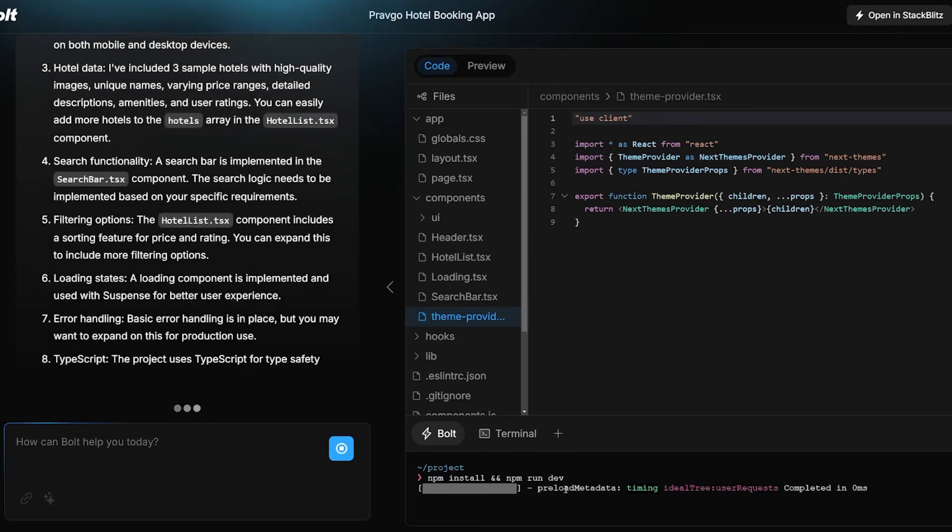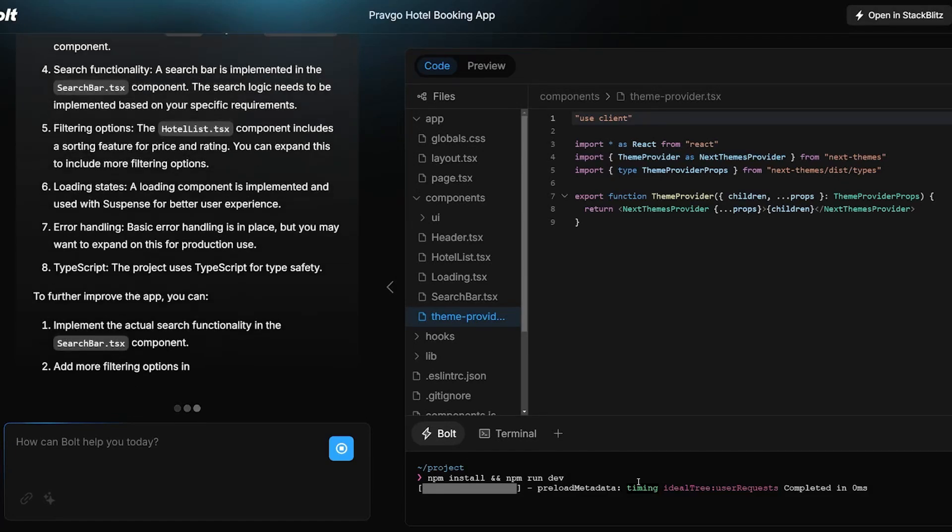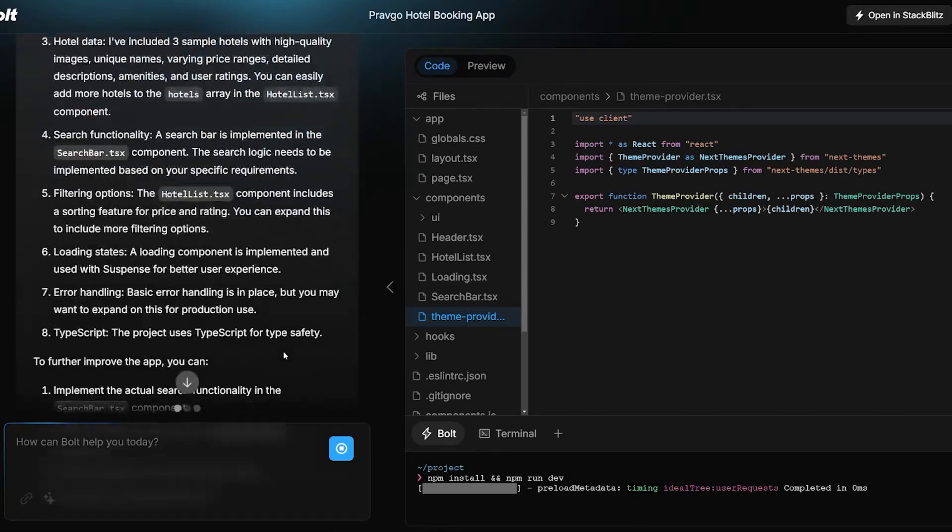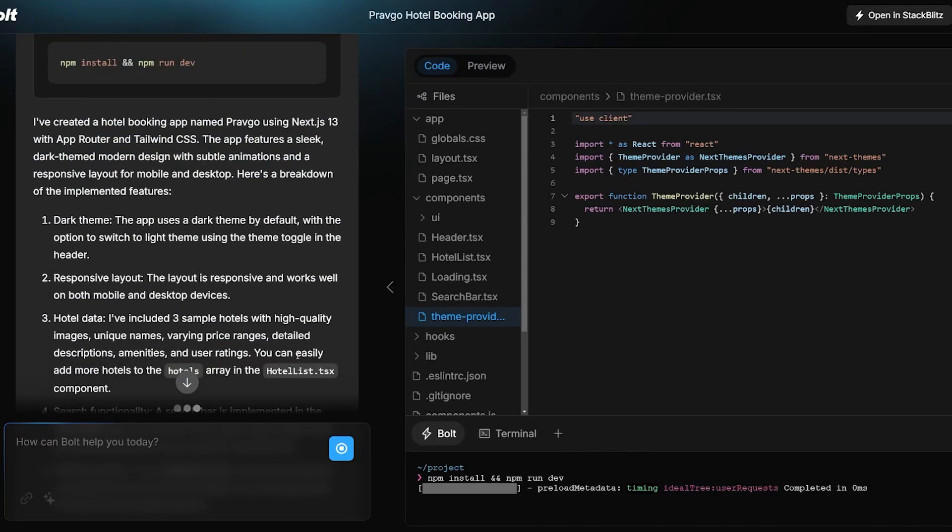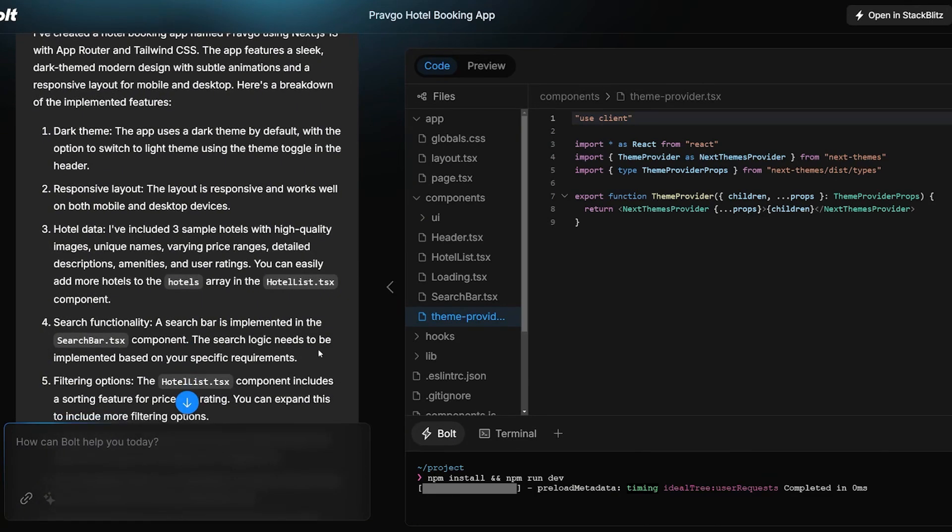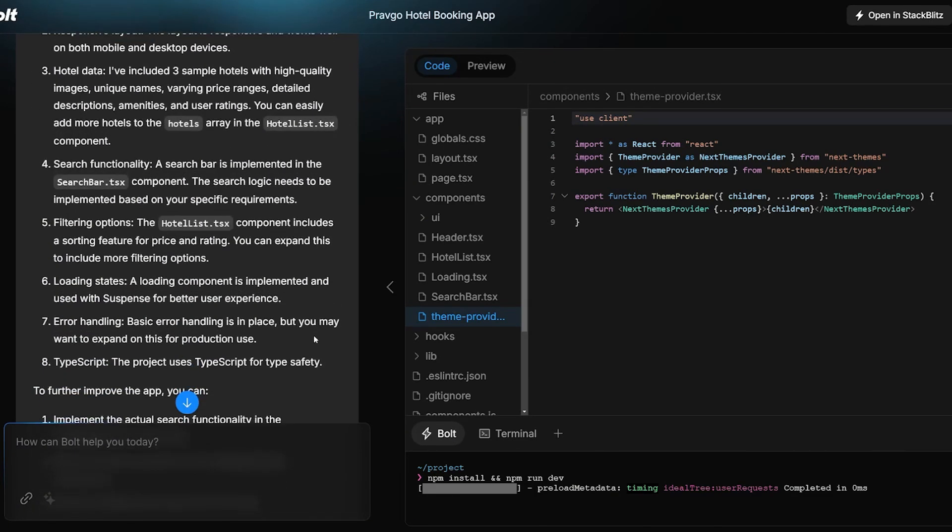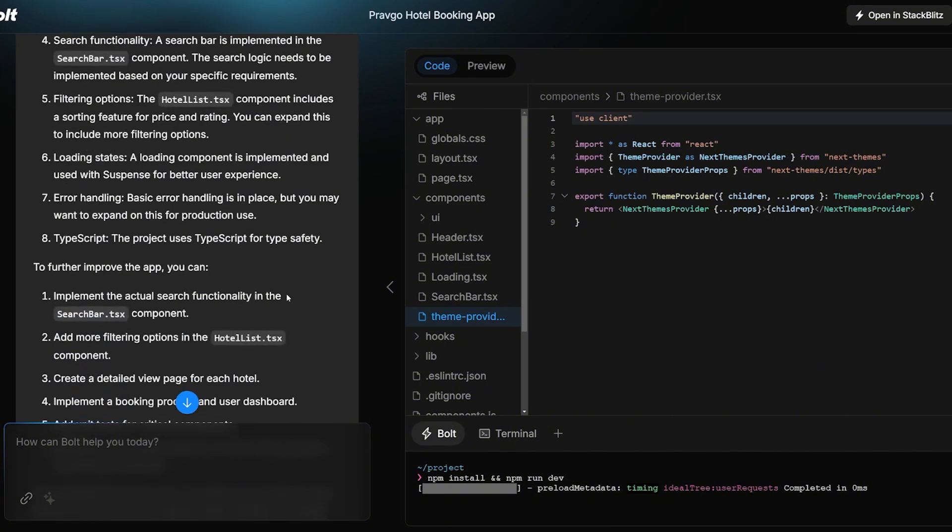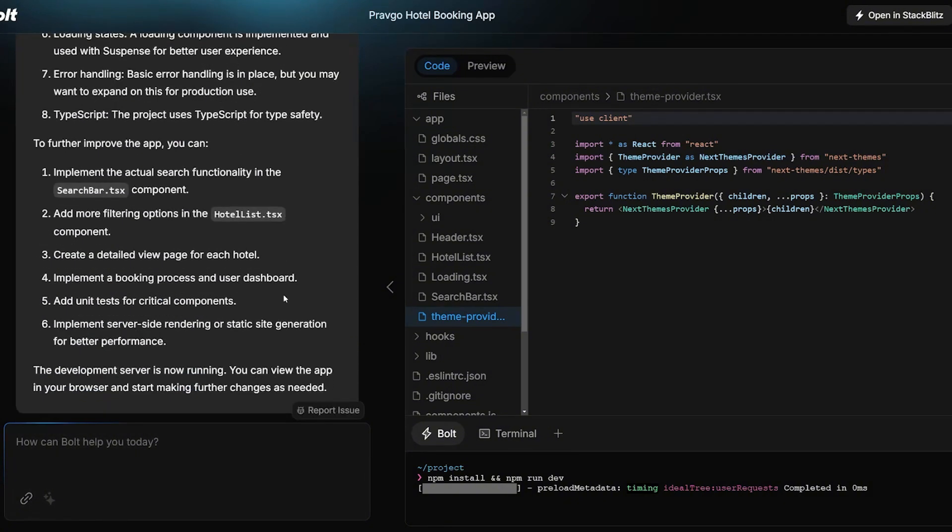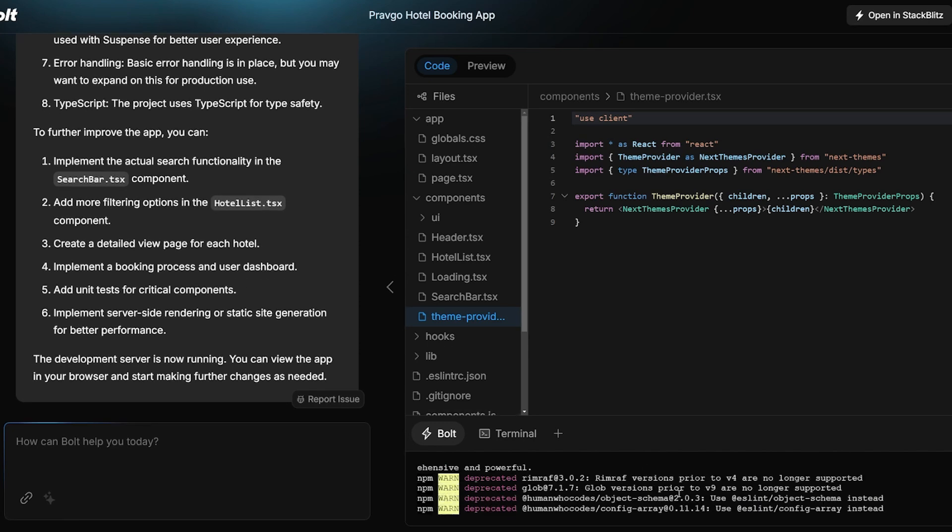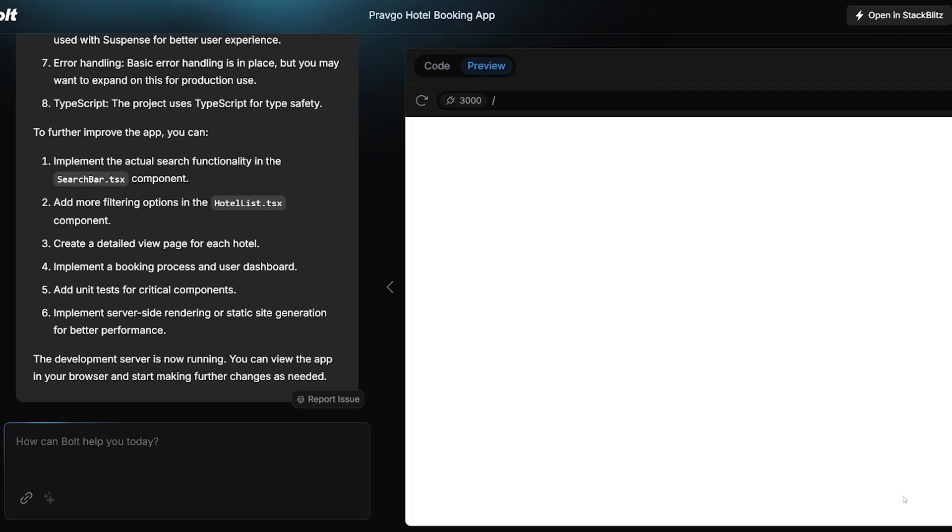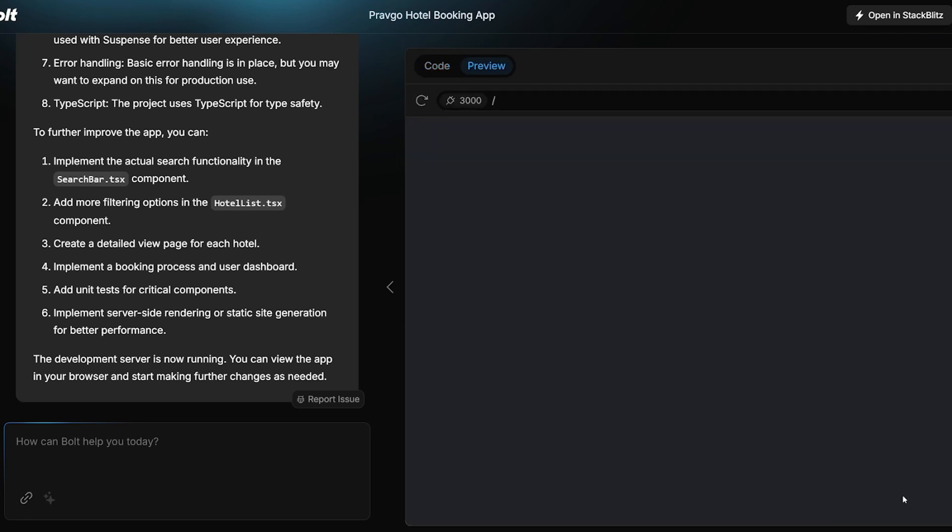Here is a terminal that I didn't notice existed down here that started to install the packages. npm install and run npm dev. And here on the left, it's trying to sync, implement the features: dark theme, responsive layout, hotel data, and search functionality. Further improvements that you can implement: the actual search functionality in search bar component, add more filtering options. It's installing libraries. This is good. It moved automatically to preview tab and I didn't click anything so far. I'm just watching and trying to see how it will create this.